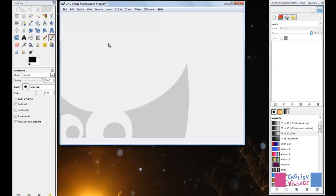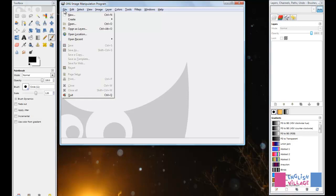Now if I go File, in addition to all the normal save operations, you will see Save for Web.